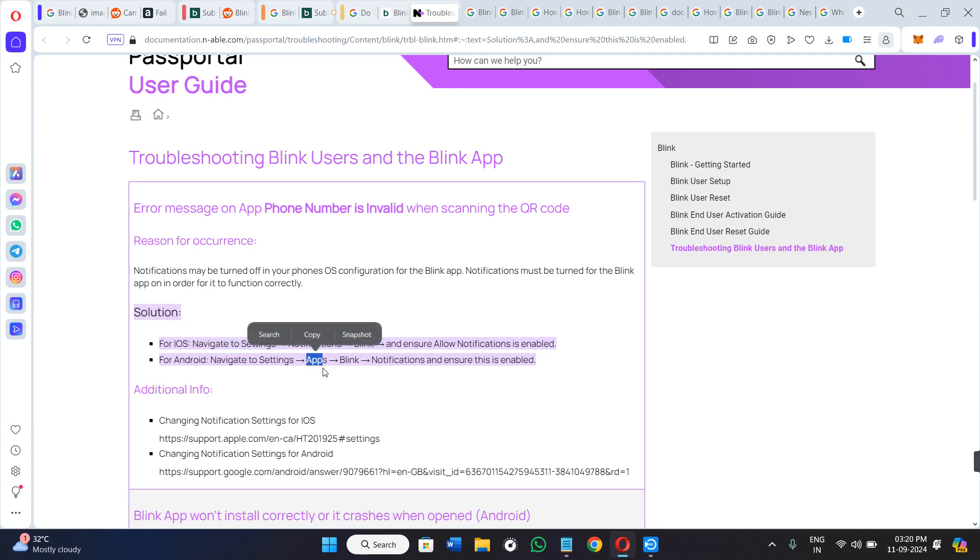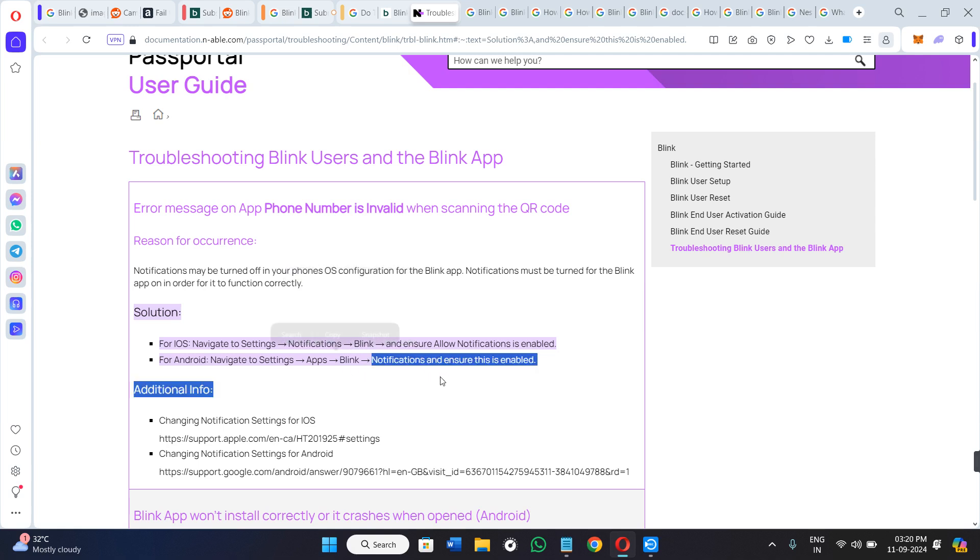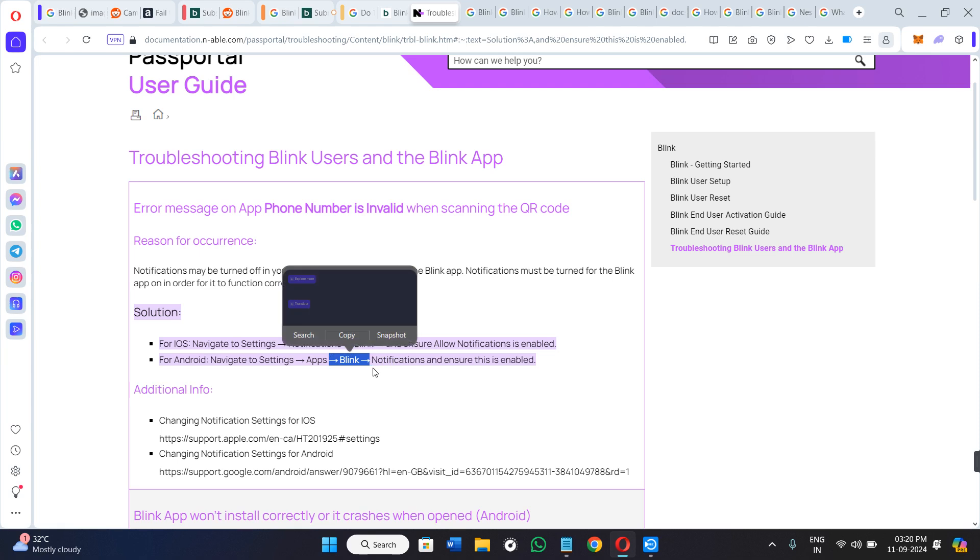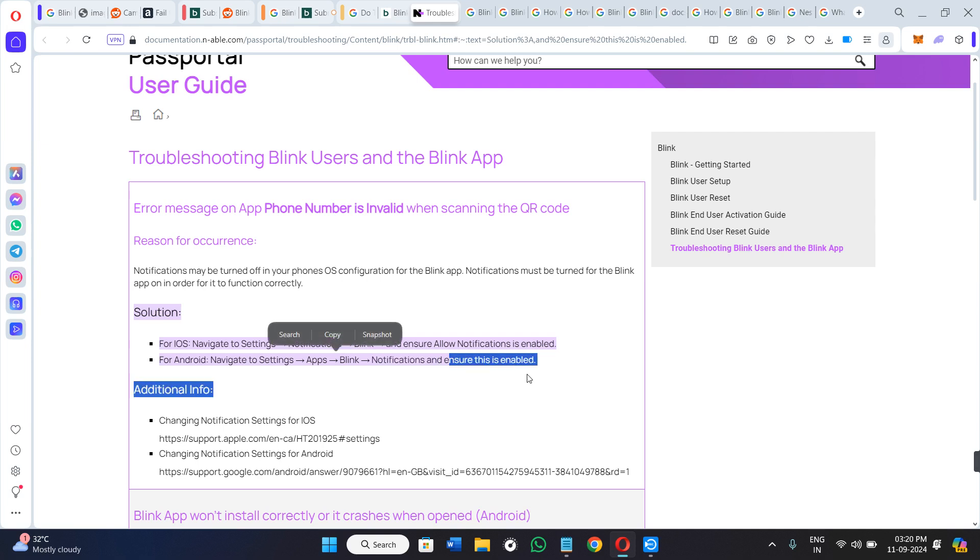You need to go to the settings of your device, then go to apps. In the apps, you just have to search for the Blink application. After that, in the app info of Blink, you will be able to see the notifications section. Once you tap on that, you need to make sure that it is enabled as well.